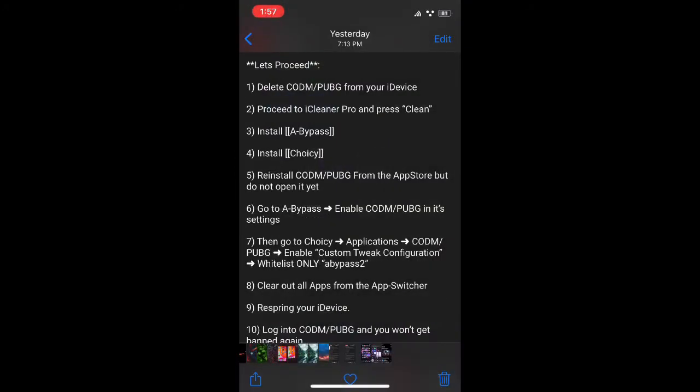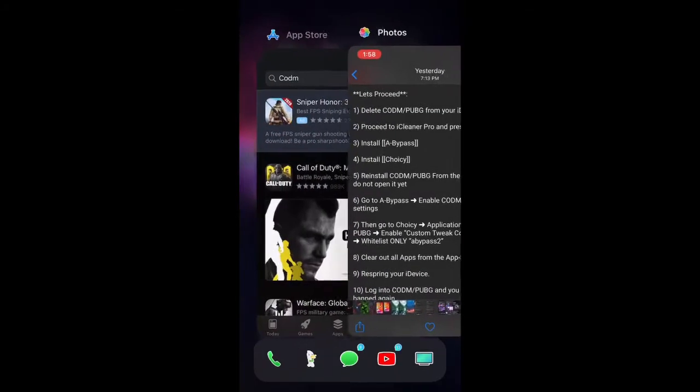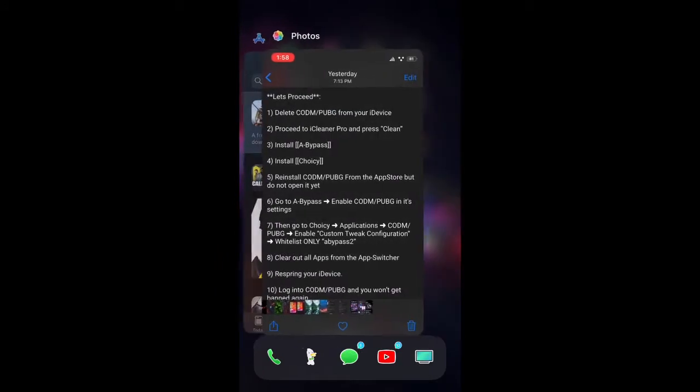Sorry guys, I don't know what's wrong with the screen recorder, but we are giving it all we got, all right? So we're going to go to A-Bypass, enable Call of Duty Mobile and PUBG in the settings. So let's go to A-Bypass, go to Settings.